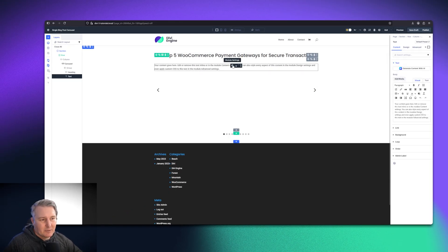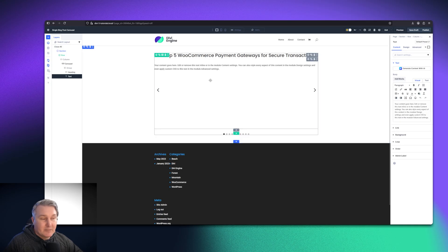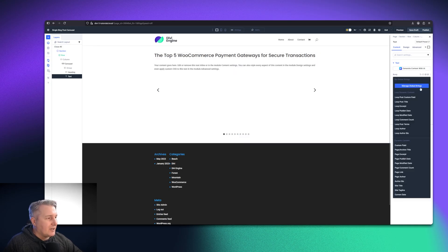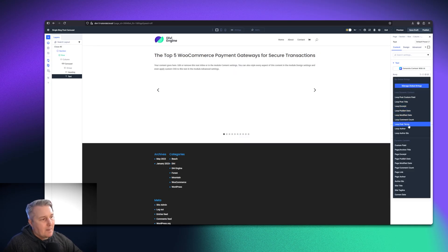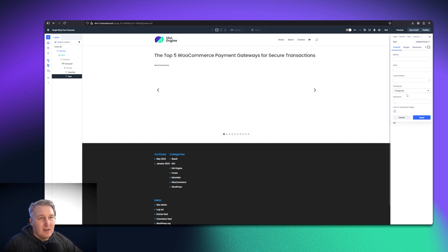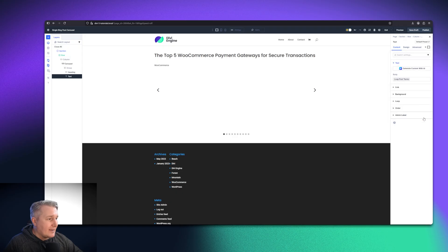It pulls in the post title. Same with the text field here for the taxonomy. Let's select that, and then we're going to select post terms. Unless you decide what post terms do you want to use, I'm going to use the categories and apply that.